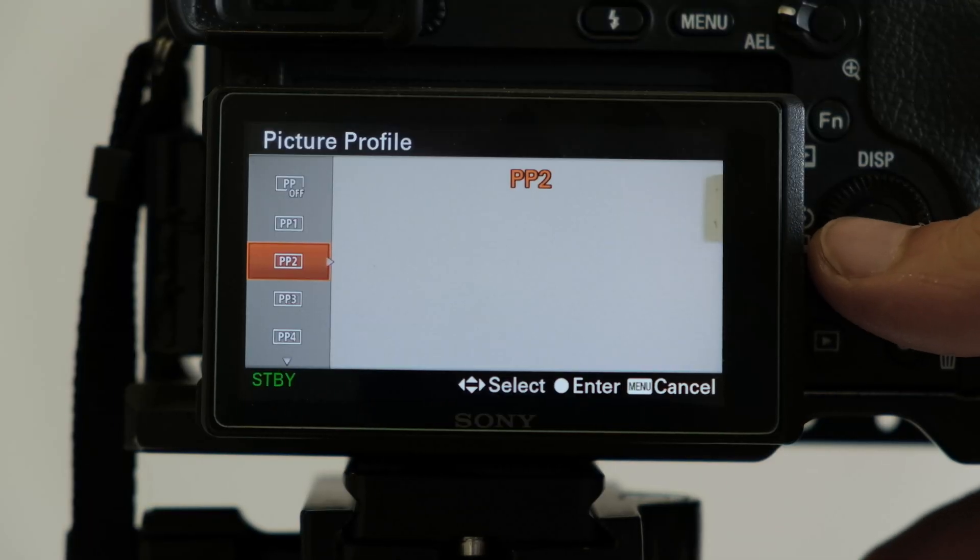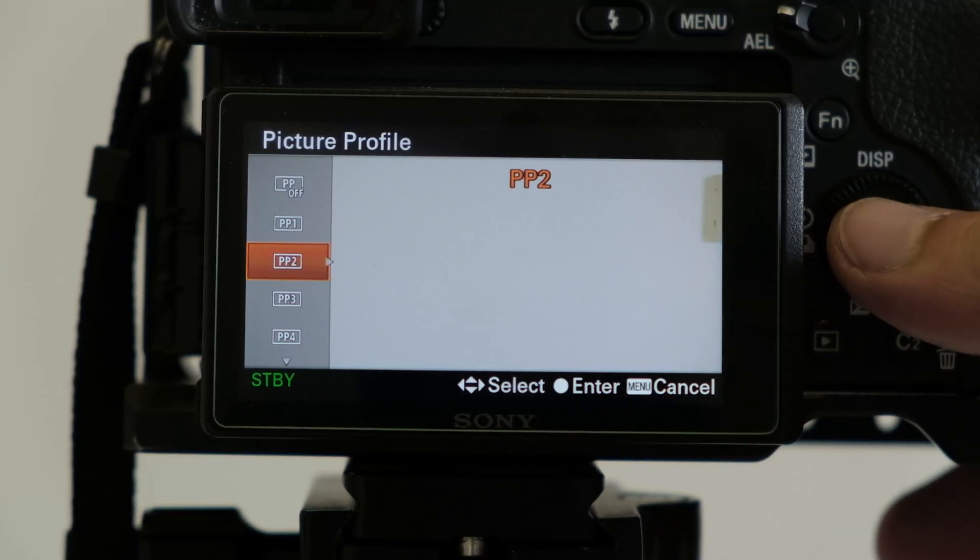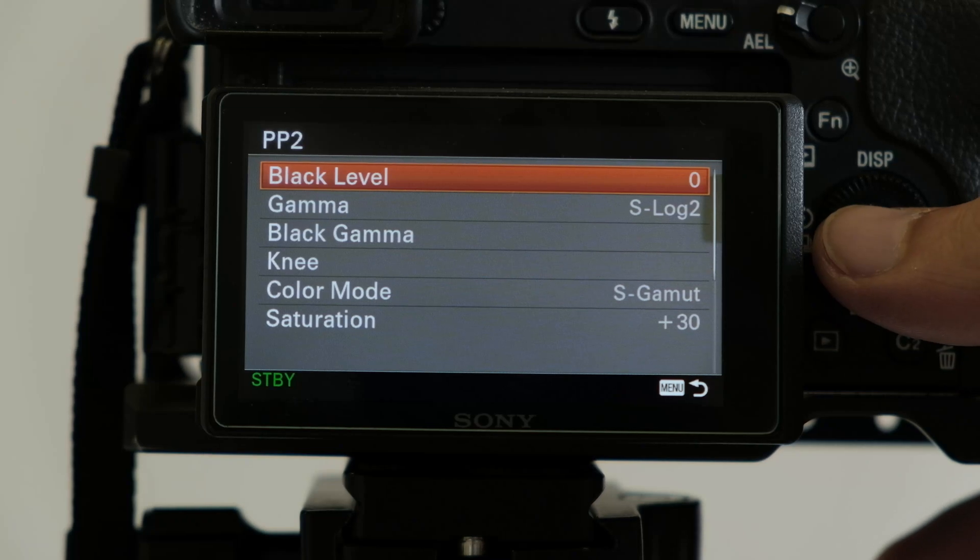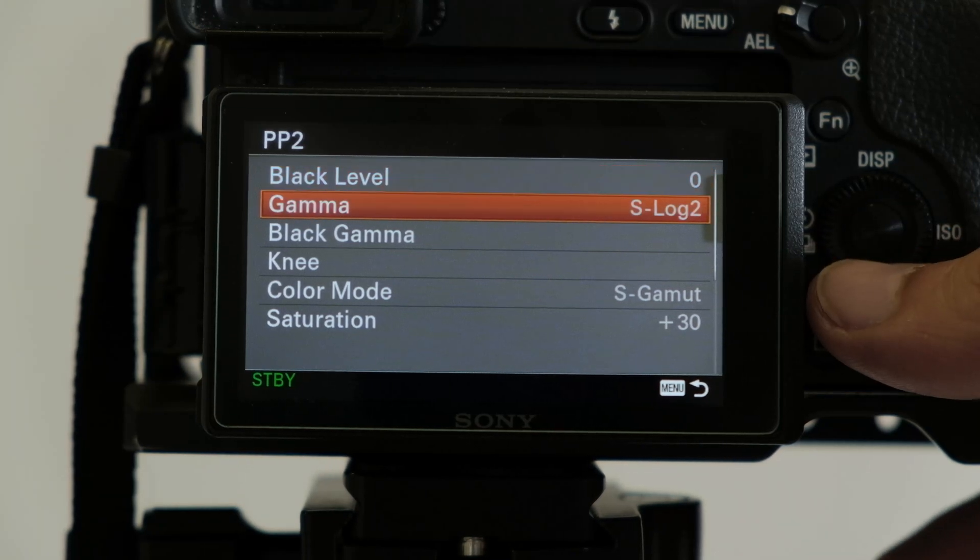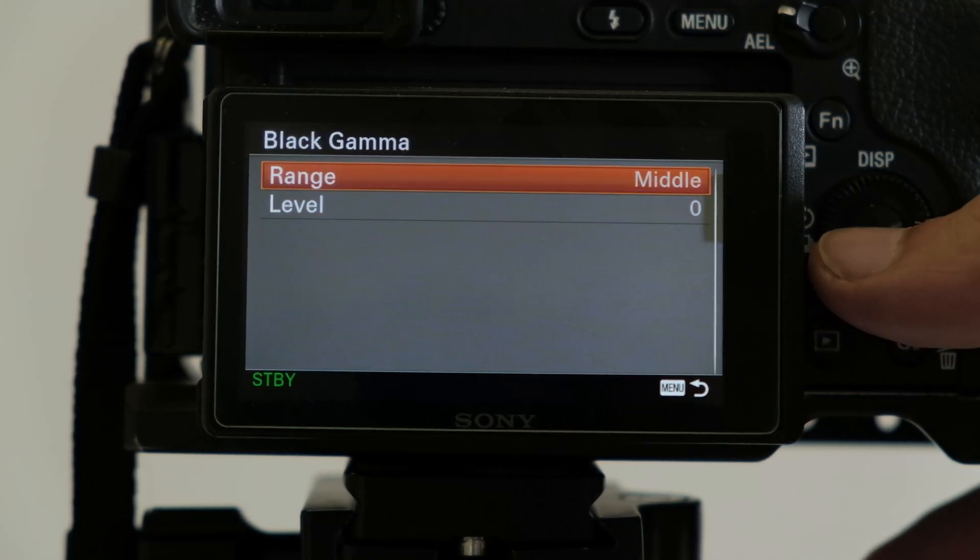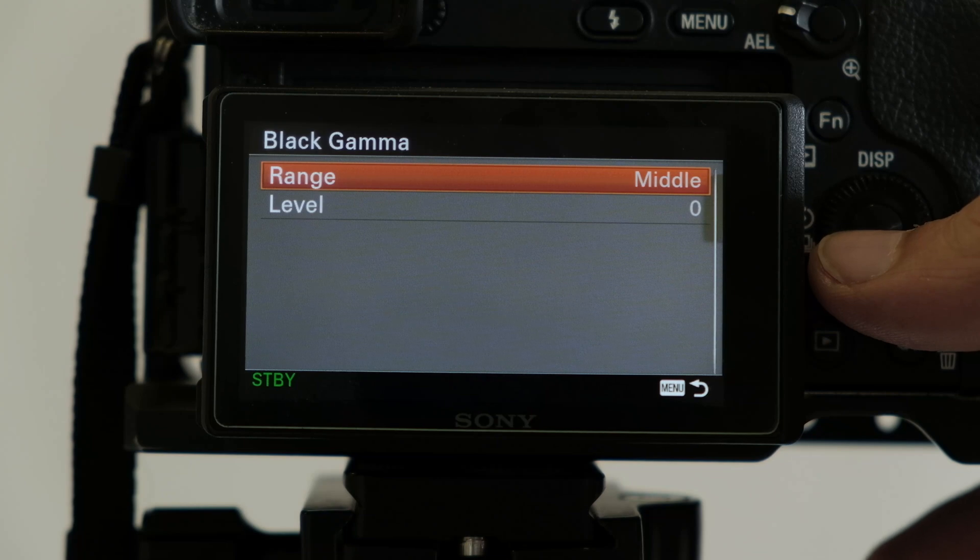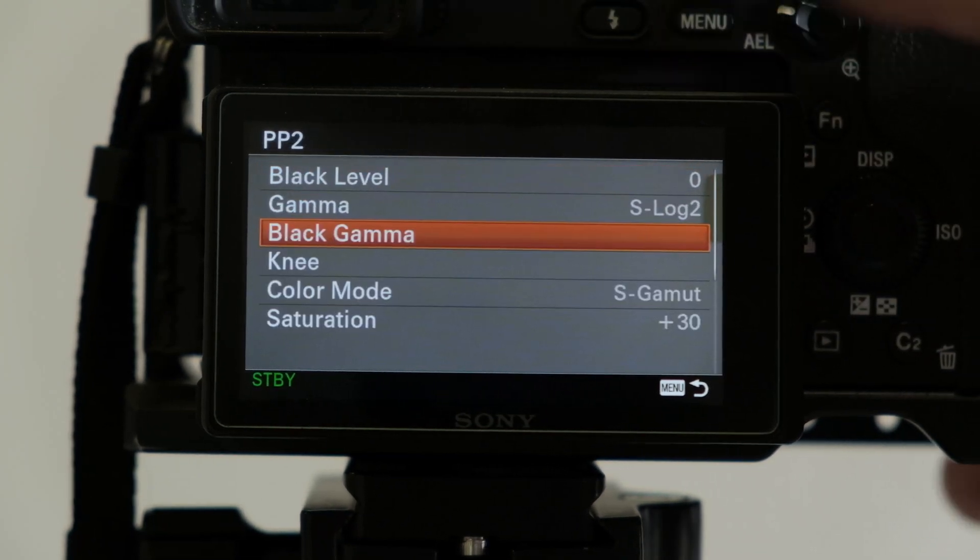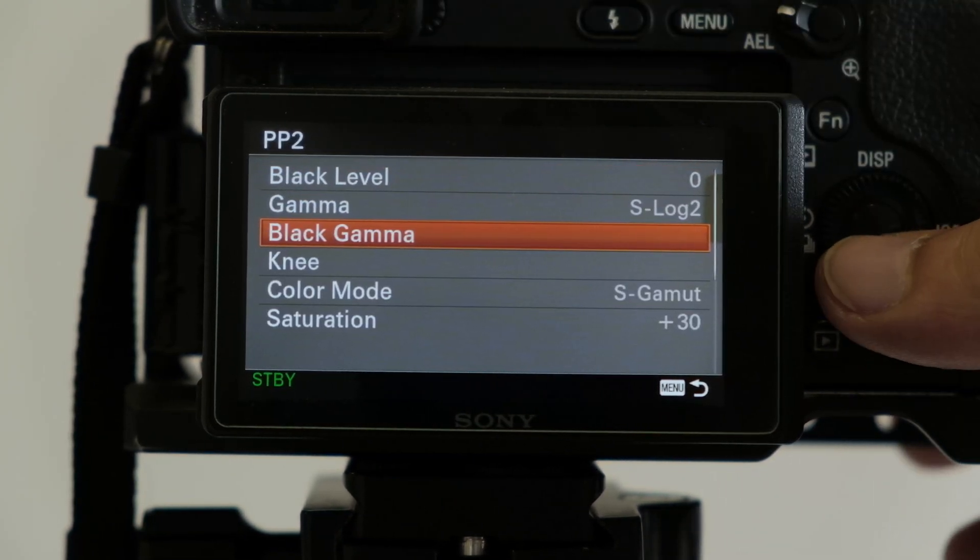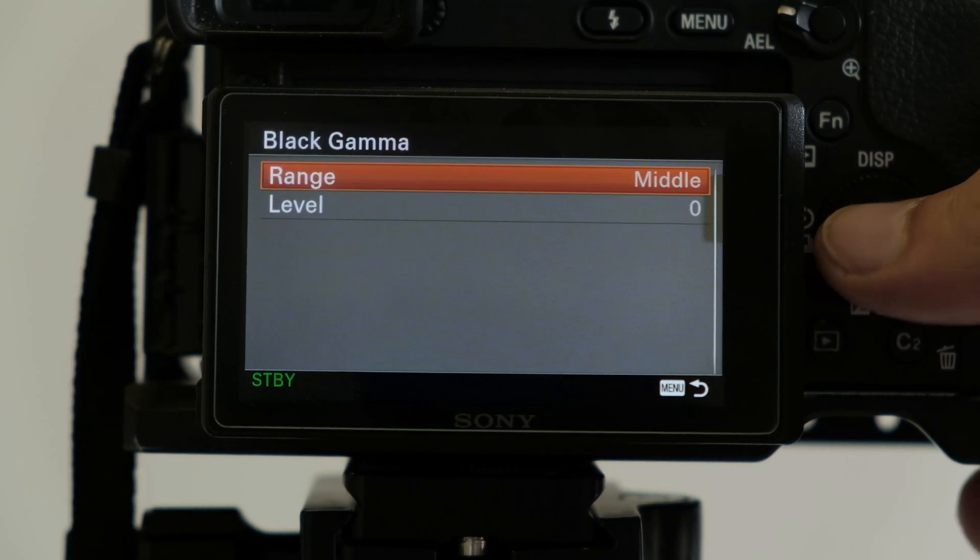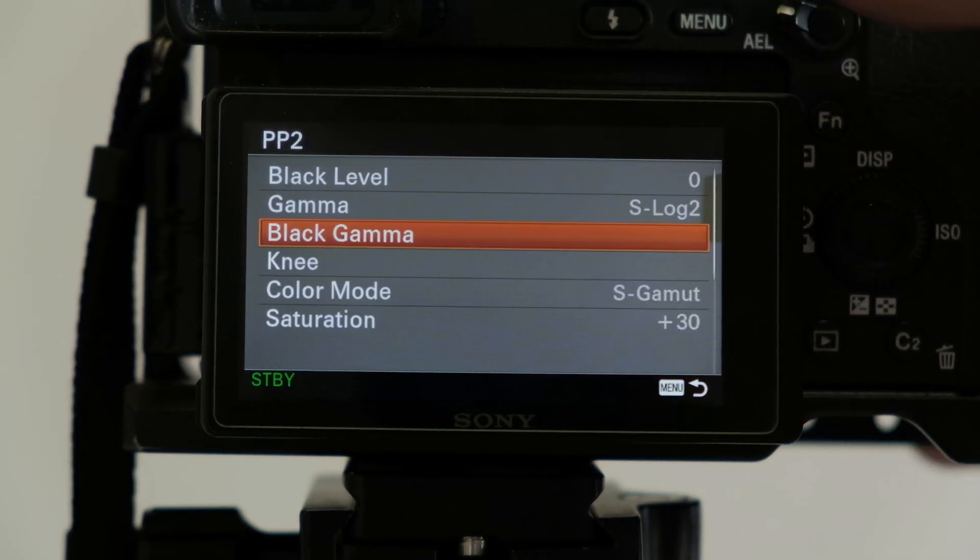I stumbled upon Liming Lab Pro and they had some pretty cool stuff on their website, so you guys should definitely check it out. What I did is I used their Picture Profile settings, Picture Profile 2. This is the Liming LUT settings, so black level zero, S-Log 2, middle black gamma.